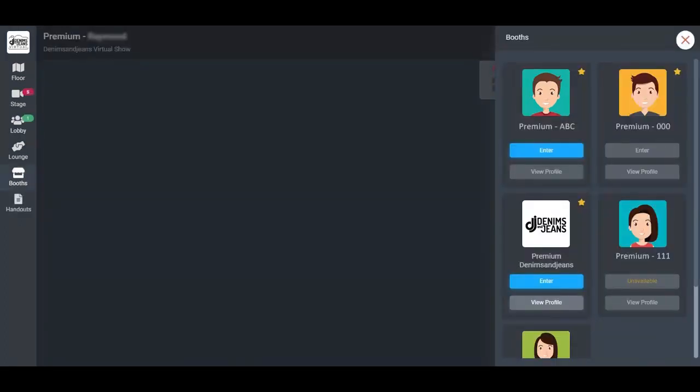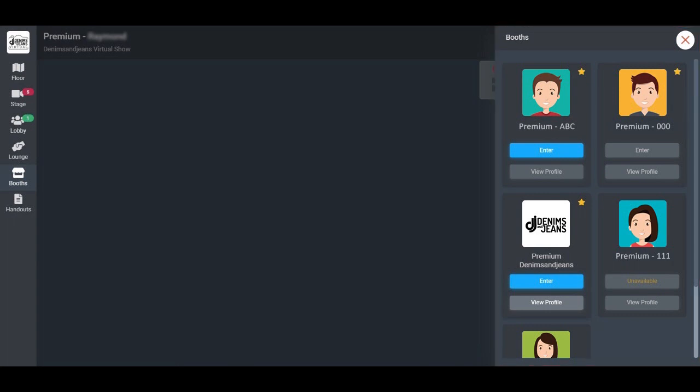Now coming to booths, once you click here, you will be able to see a list of all booths. It is also visible under floor menu on left top. The booths with yellow mark have a waiting room option. Once you click on enter, you will be entering the waiting room of this booth, and the exhibitor will then be inviting you inside the booth if he is not having a meeting.